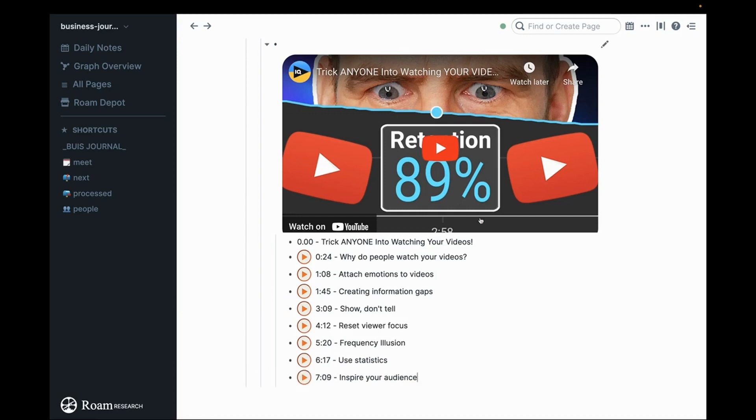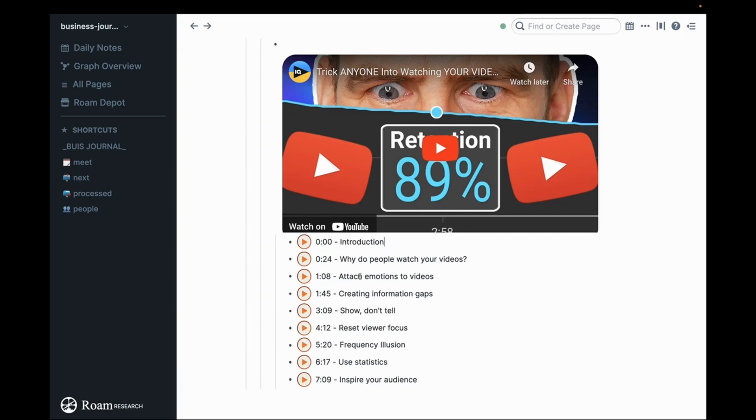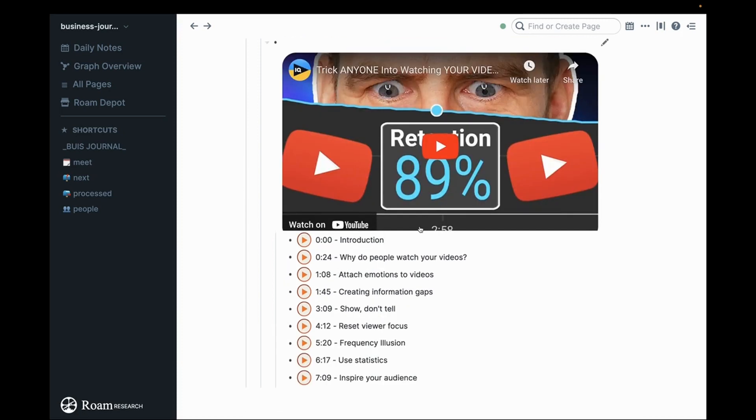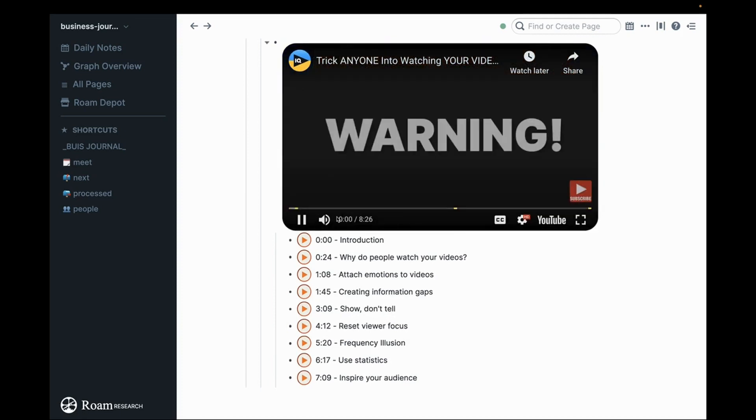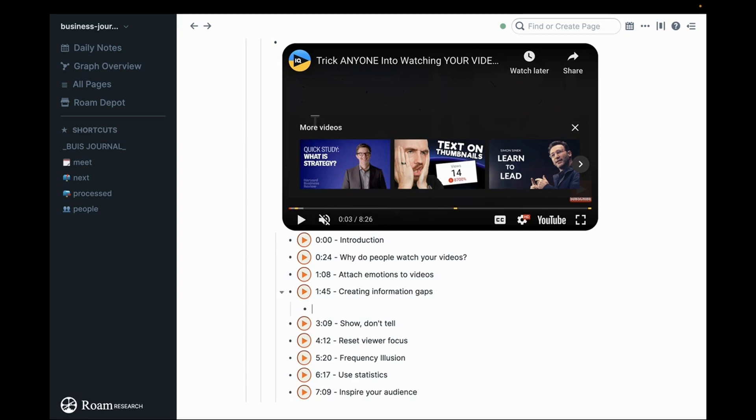Now we have a wonderful starting point for watching this video. We have all of the chapter titles. When I start watching this video I'll just watch and then just come in here and fill in your notes.